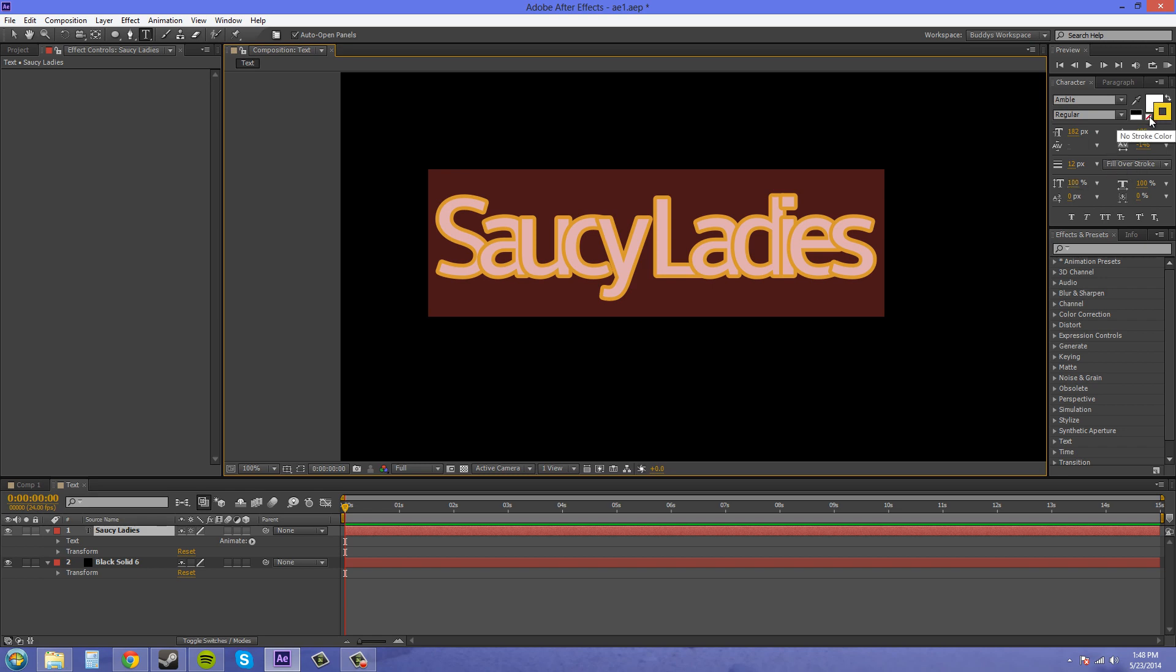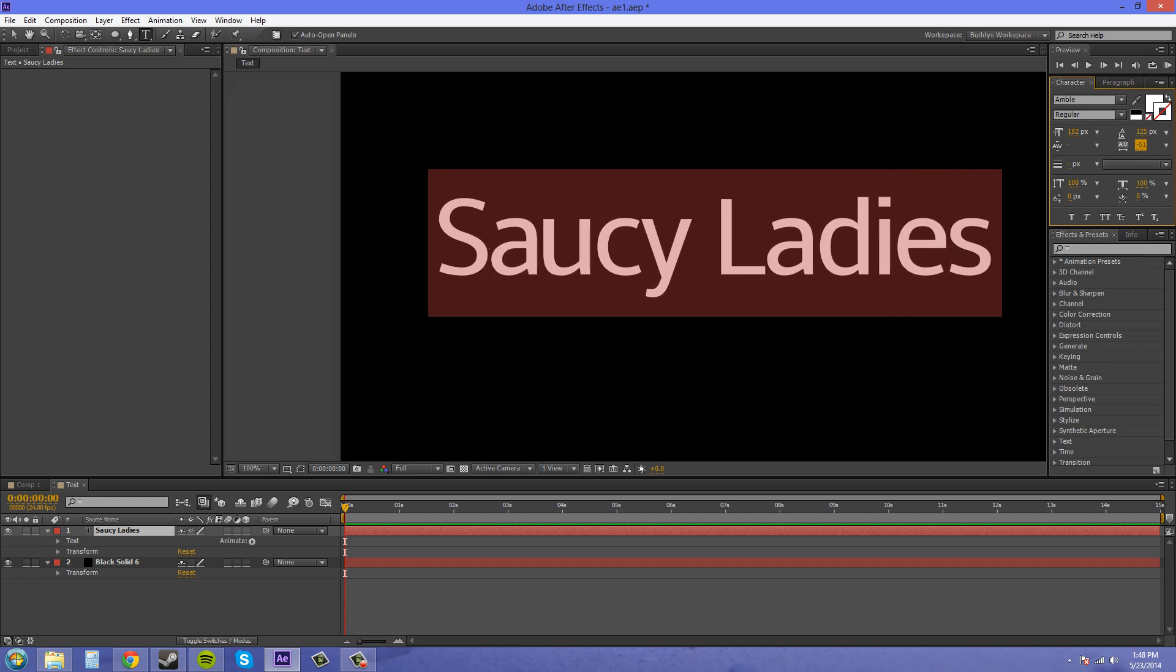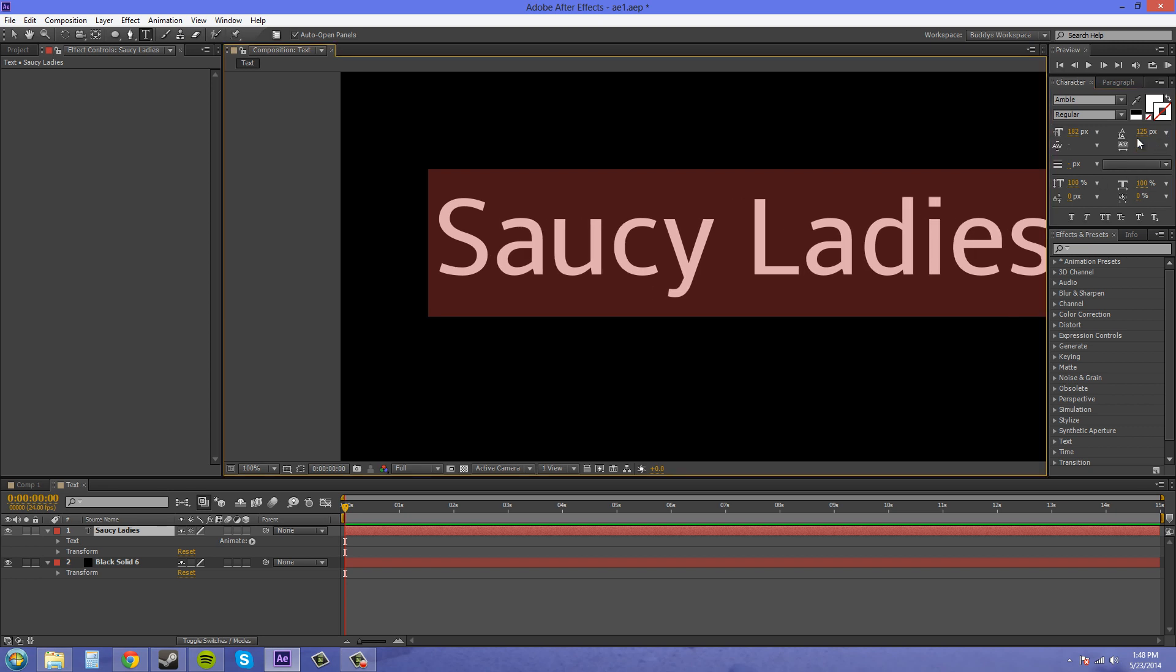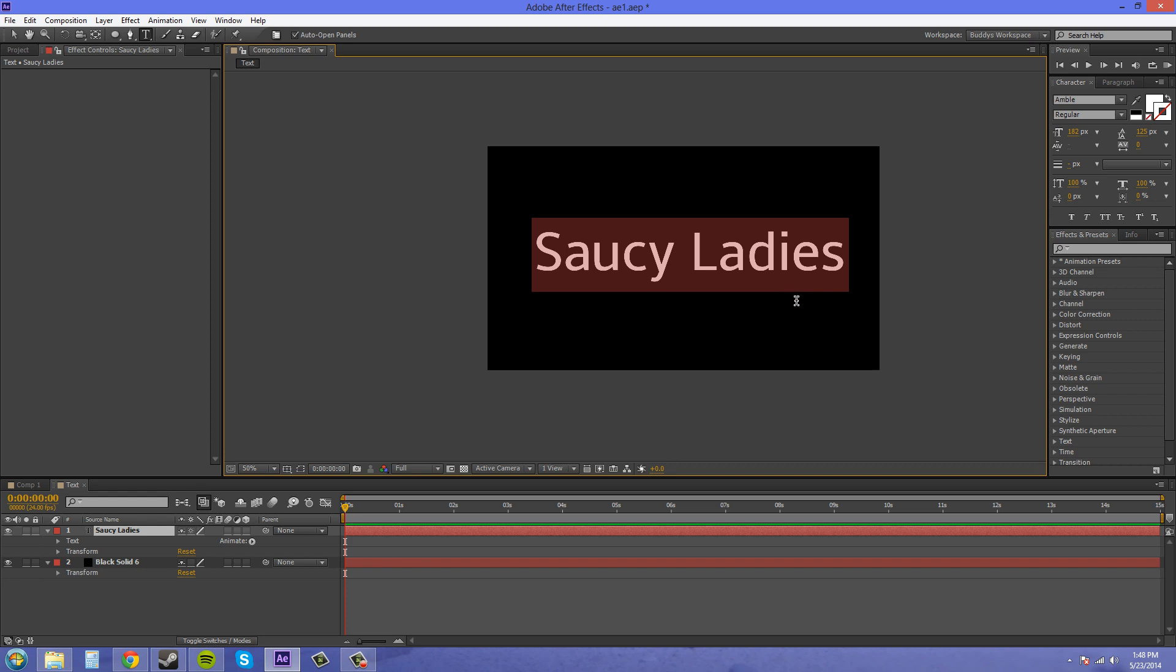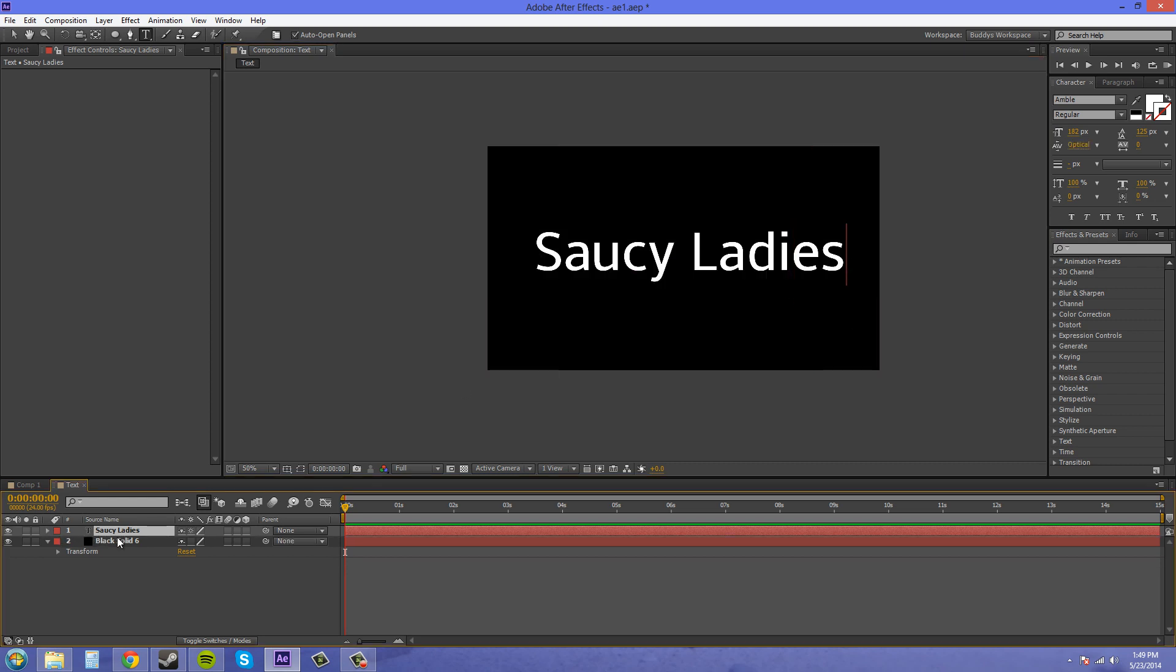So now we have no stroke and I'm going to space out the letters a bit more. Let's put it back to zero. So there we go for that.